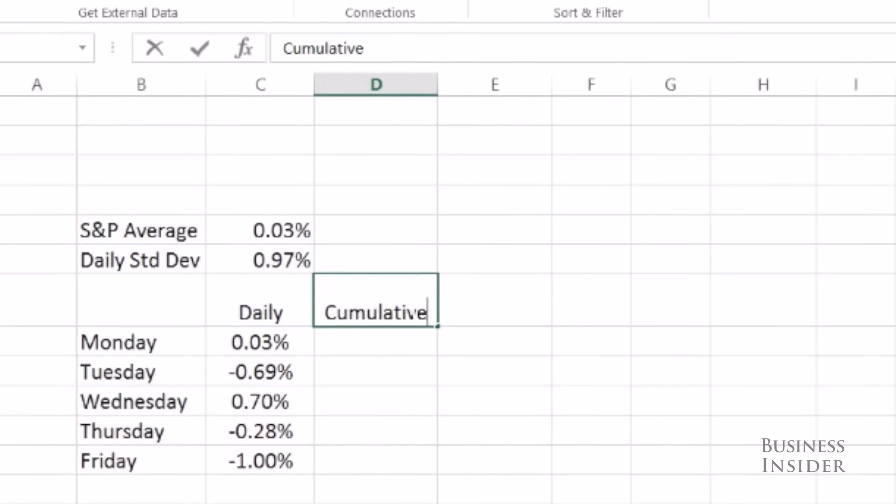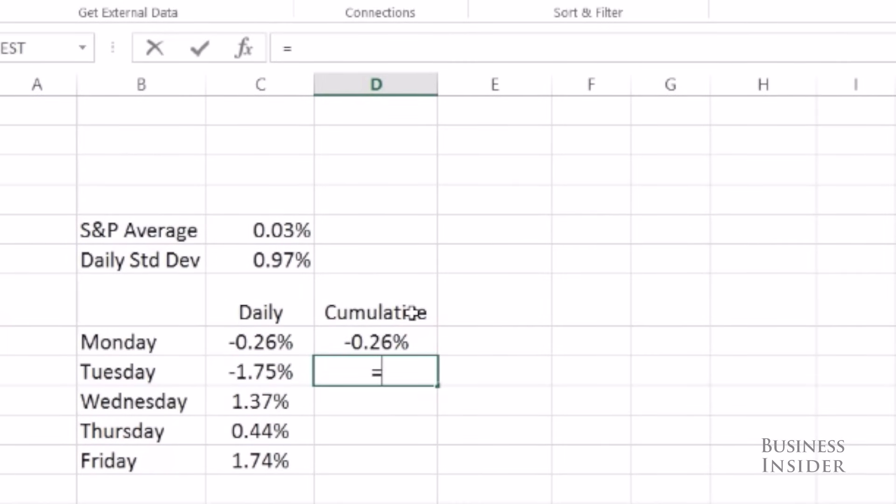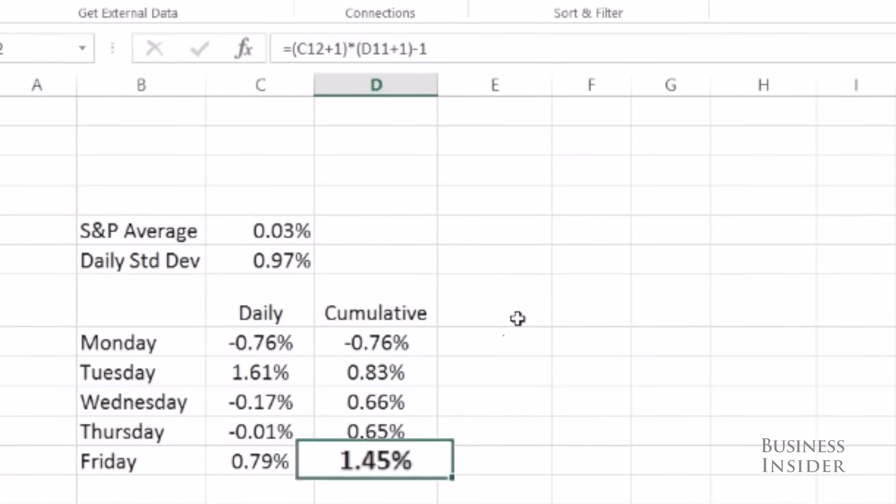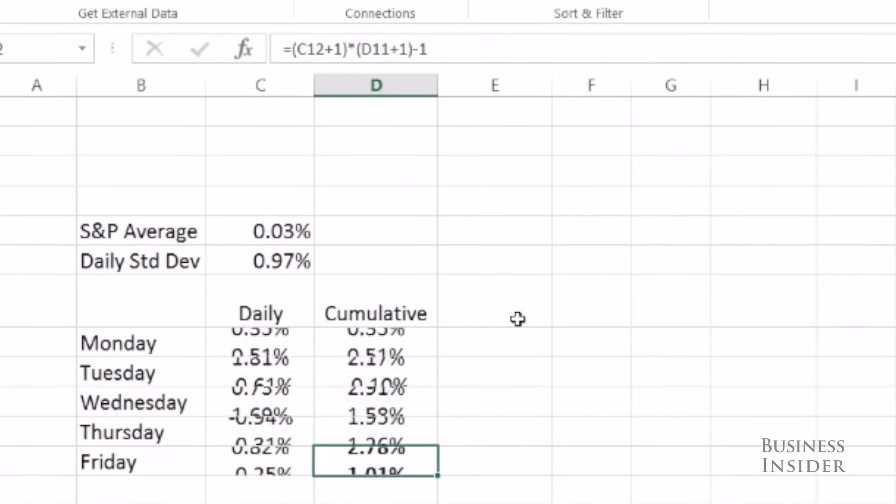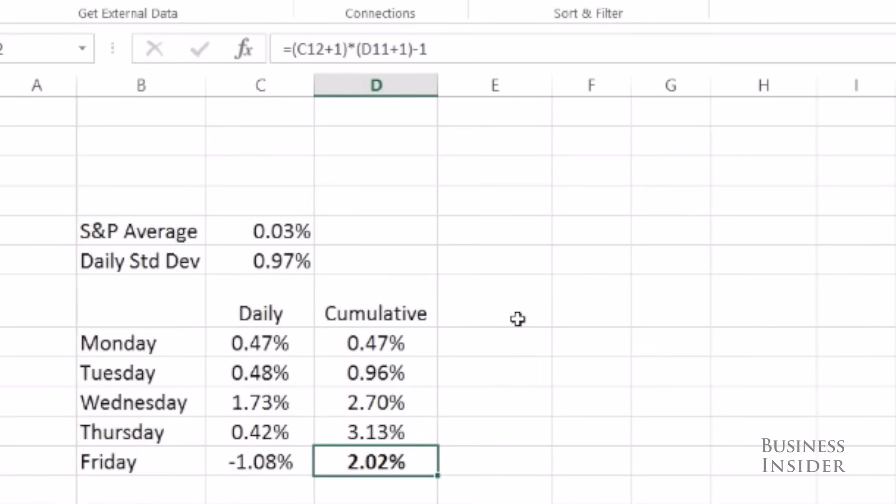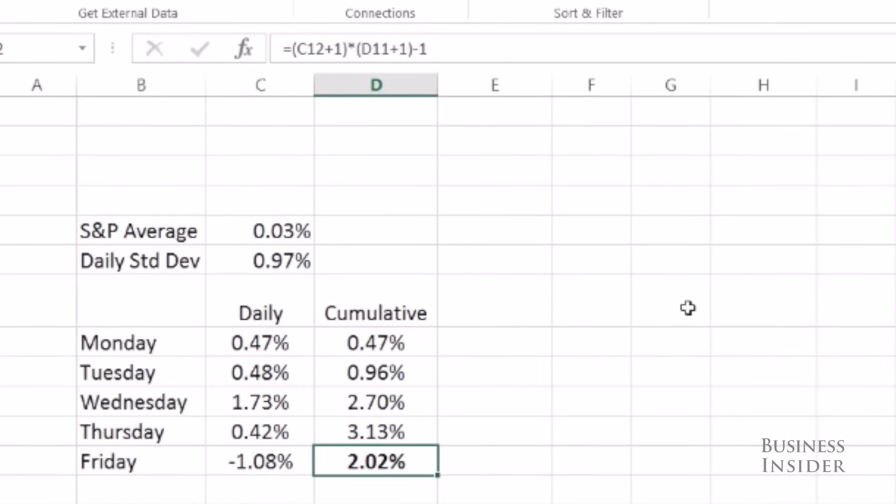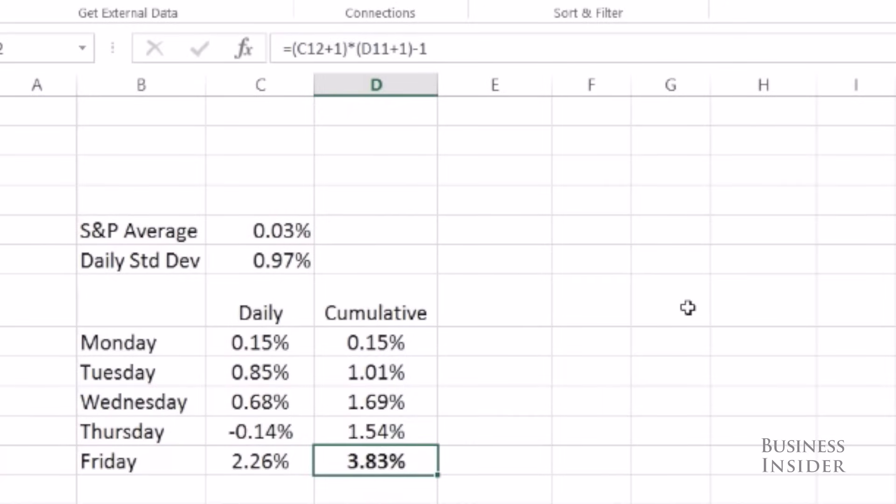So here I'm going to put the cumulative return for the week. This is the number I'm really interested in. Every time I hit F9 this will recalculate these five numbers and my cumulative will tell me what the value is at the end of the week. And I want to run this simulation ten thousand times.